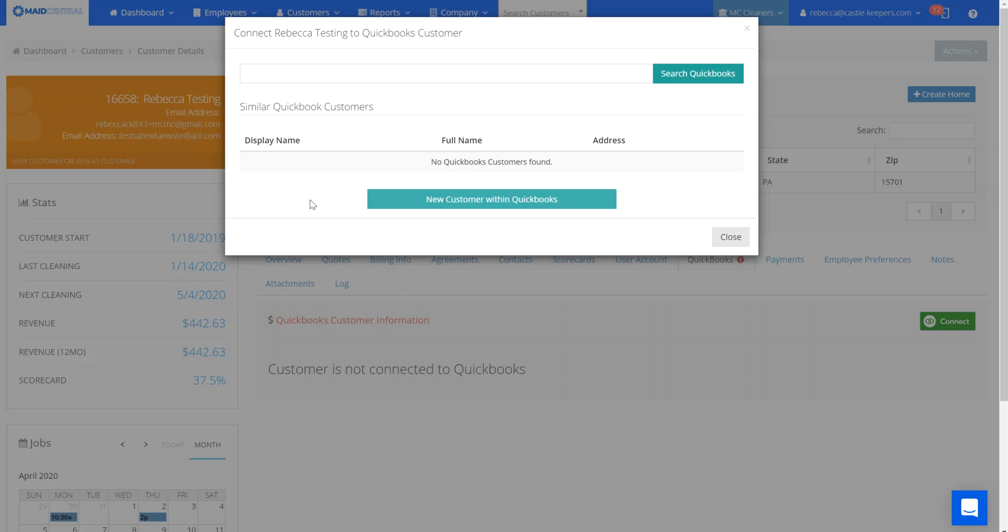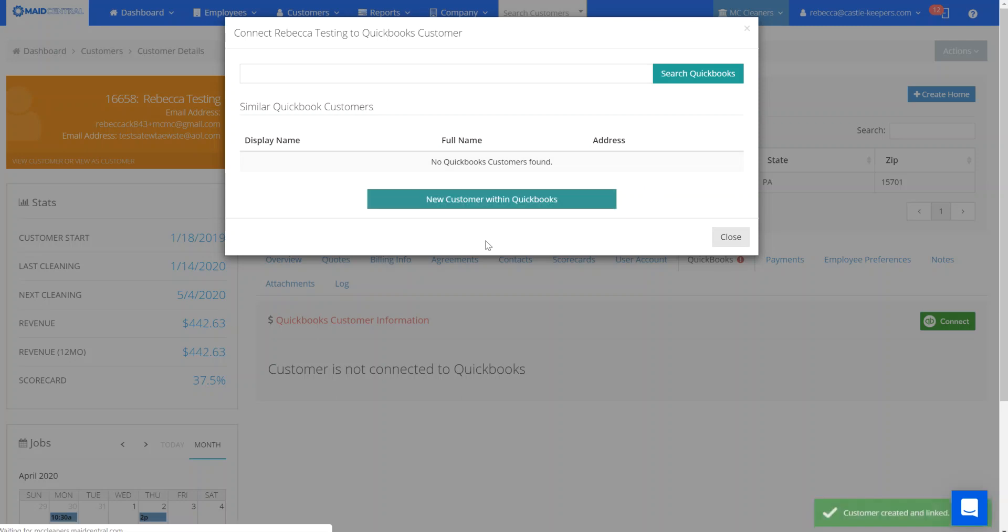Now if you're converting from a former QuickBooks Online account or you have converted your QuickBooks desktop version over to QuickBooks Online, you may have information already here and connect them to an existing client that is in your QuickBooks system. In this case there's no one that matches so I'm going to connect a new customer within QuickBooks and it's going to create that new customer for me.